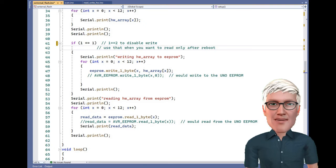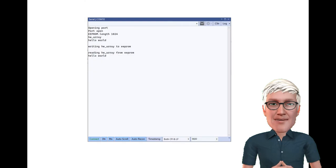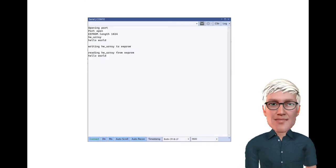Edit line 41. If 1 equals 2, recompile and load. See serial output. Hello world is still there.